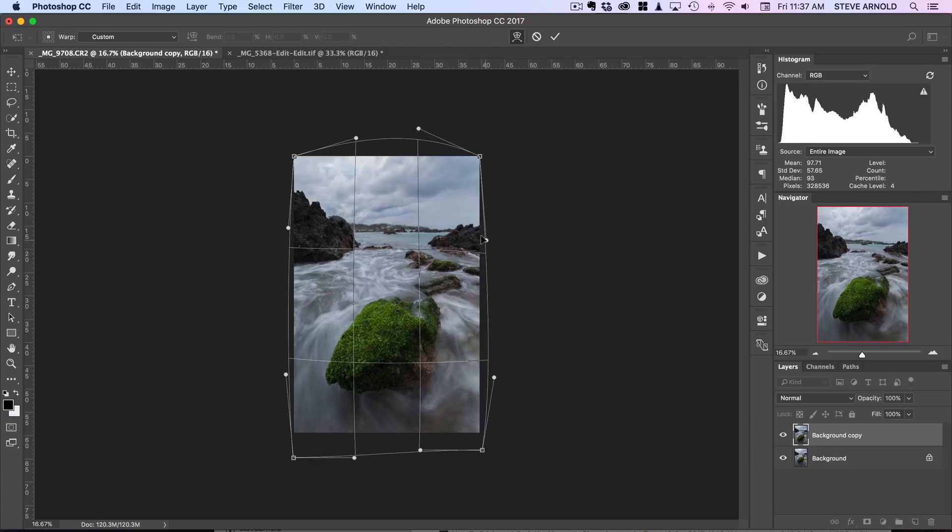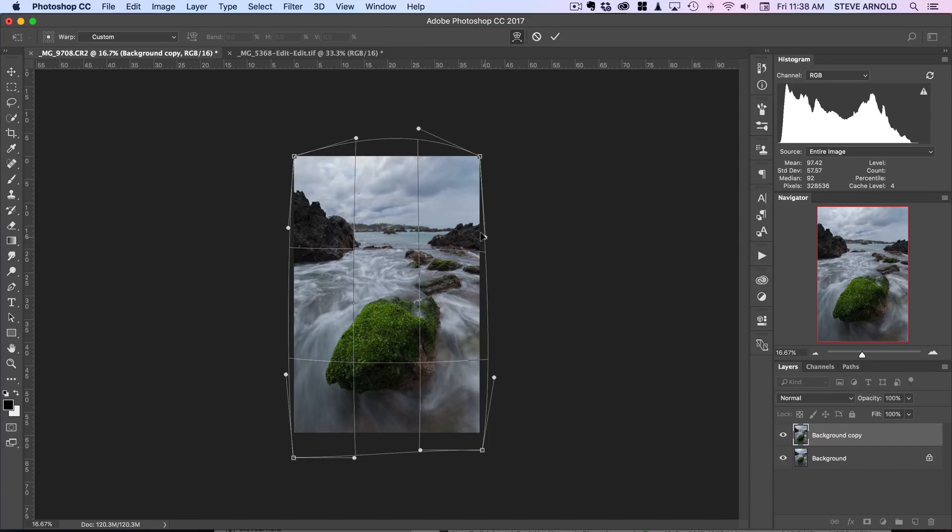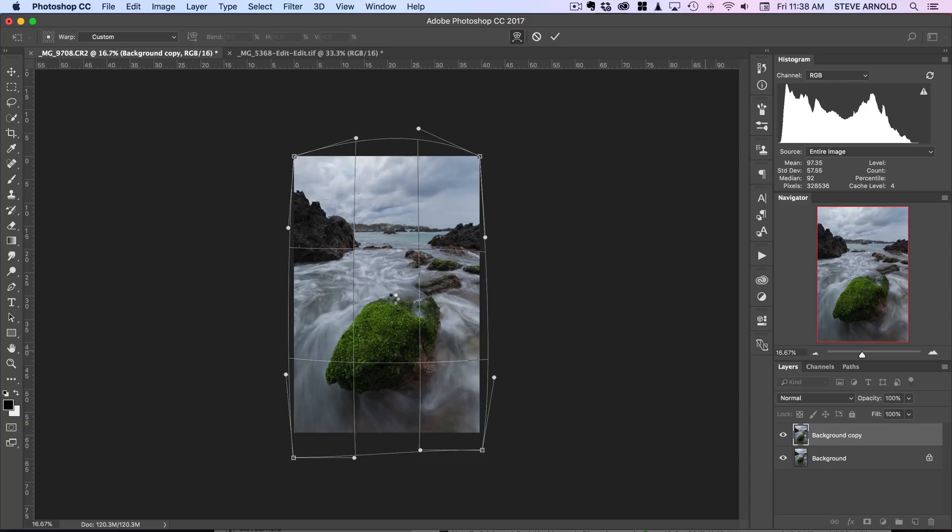Sometimes all of these lines can be a bit distracting, so if you've got your navigator window open you can have a look over here and just see how it's looking. I think that's actually a lot better composition than what I had before. So I'll just hit return to apply this transformation.